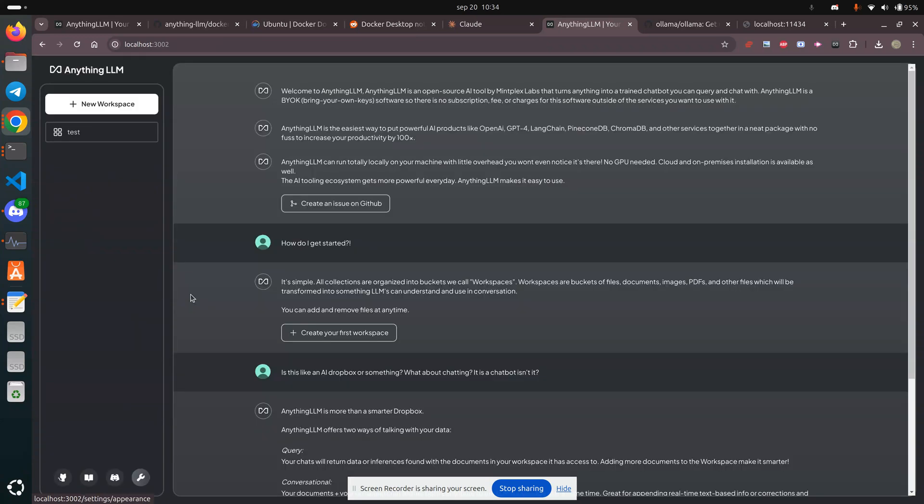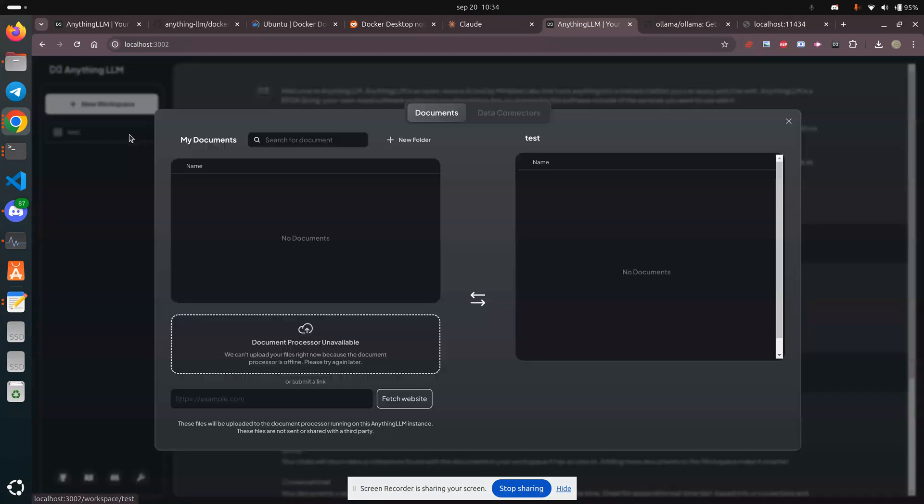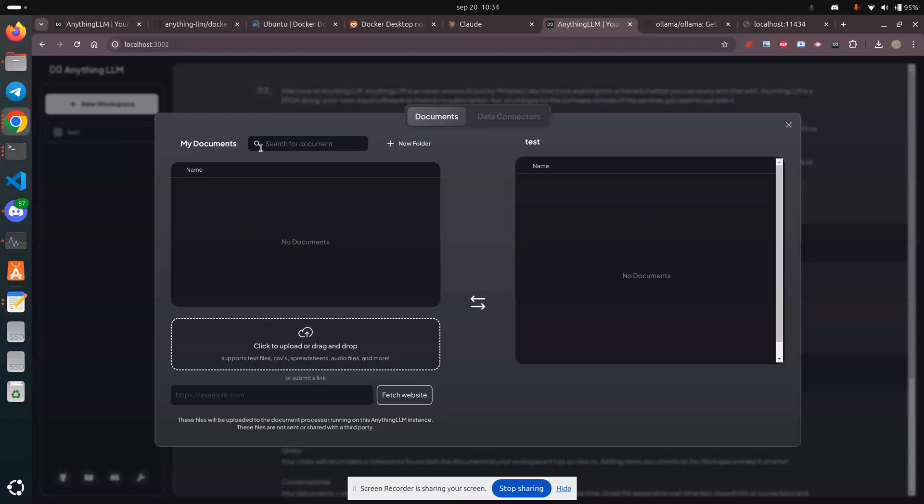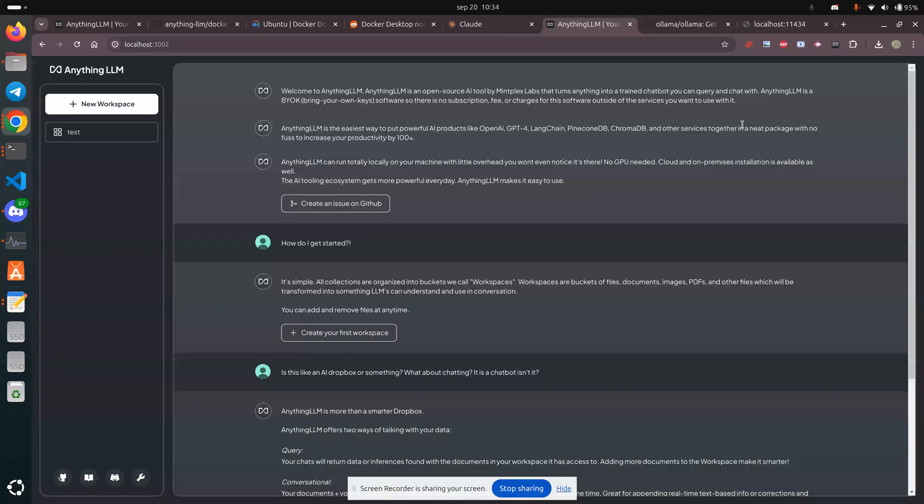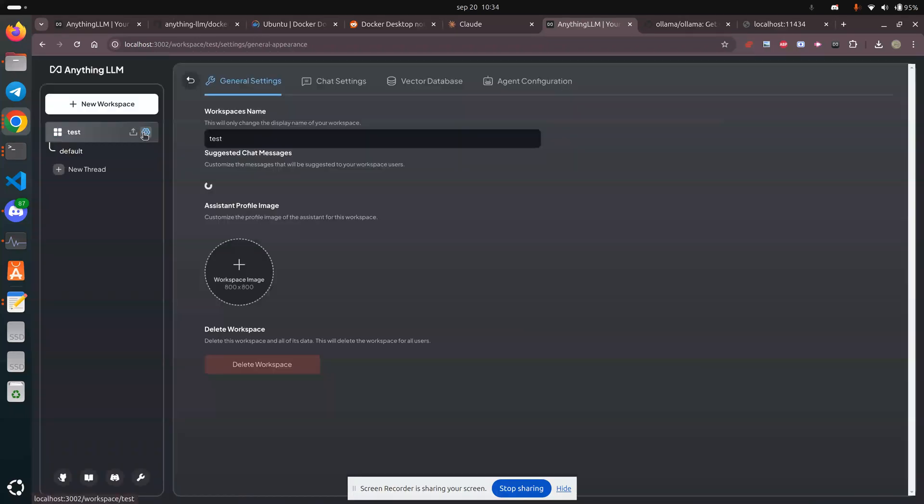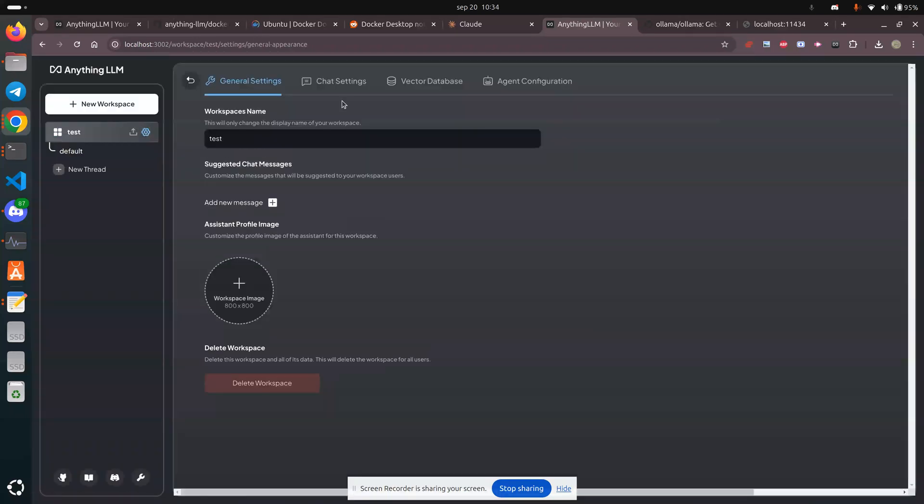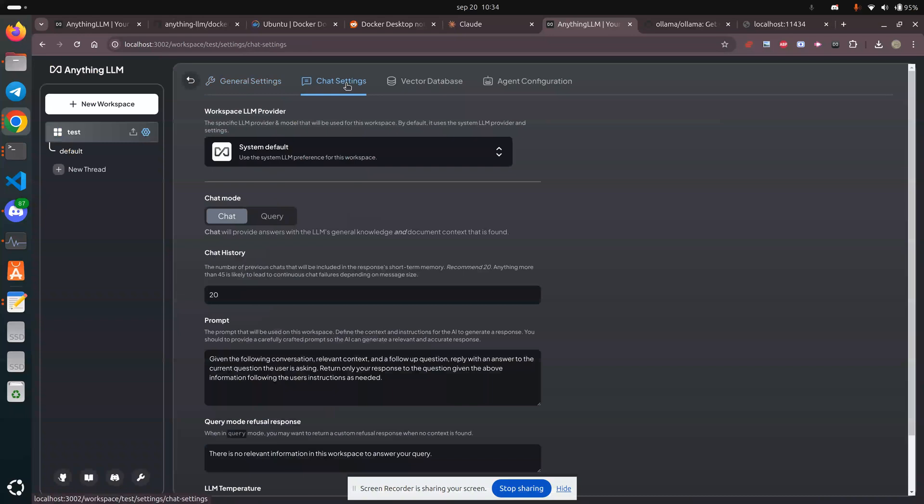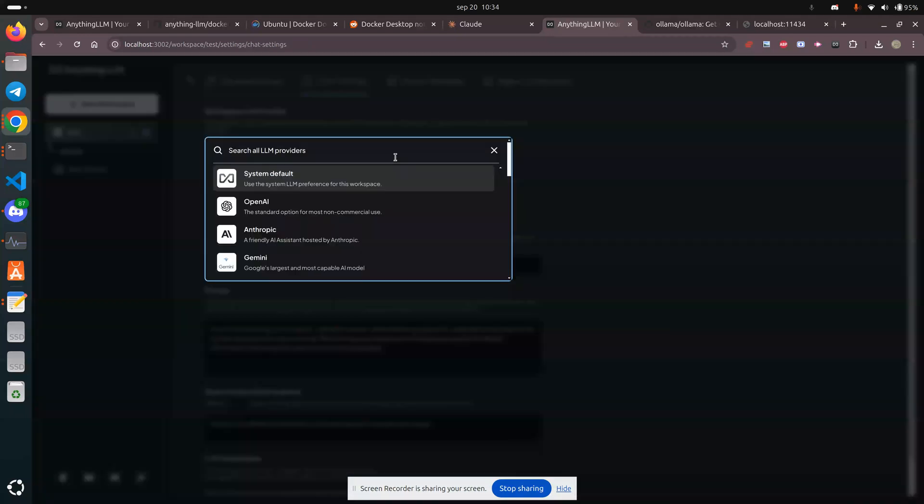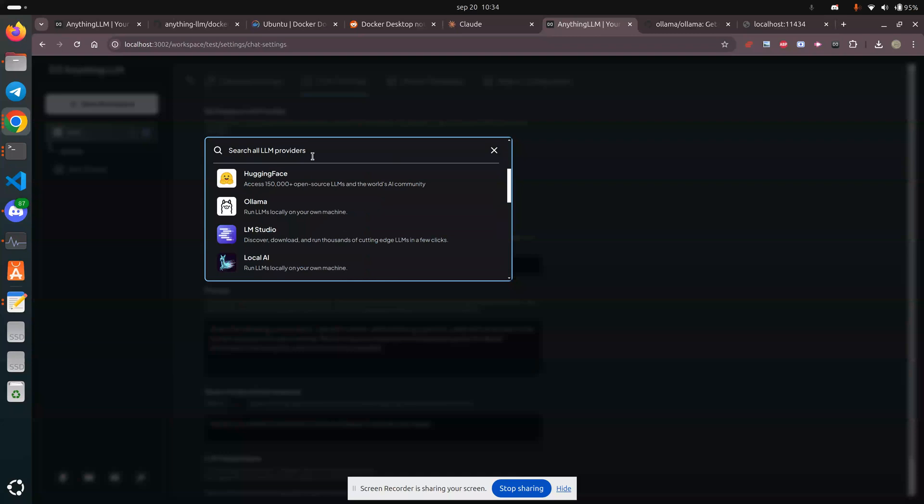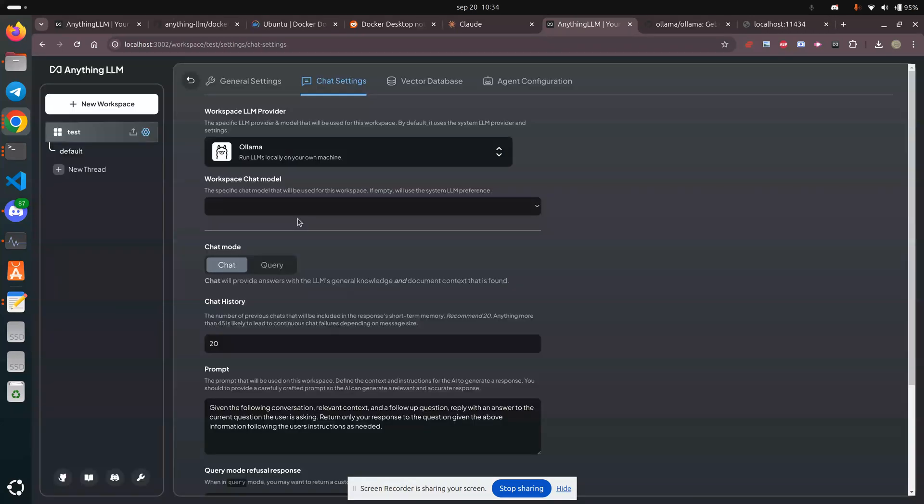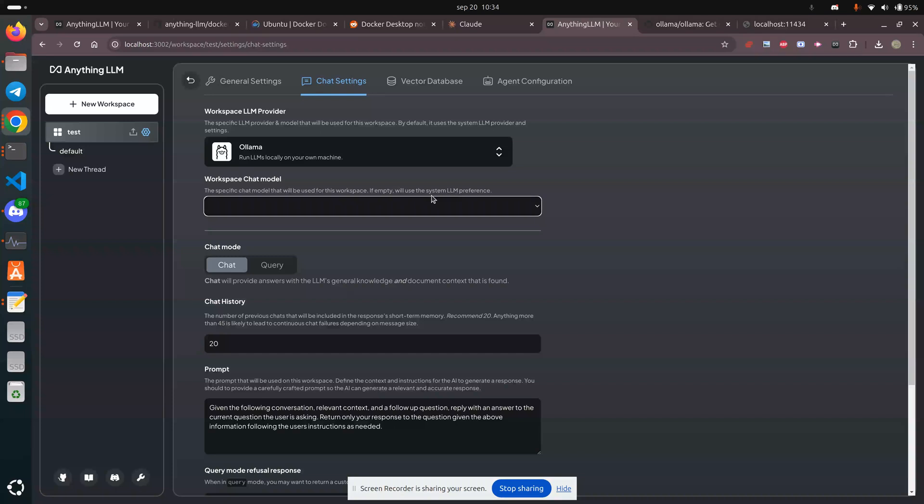Let's go back and configure. I'm going to leave that blank for the time being, and let's make sure it's chat settings. System default. I'm running locally. Okay.